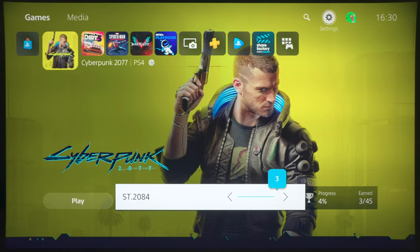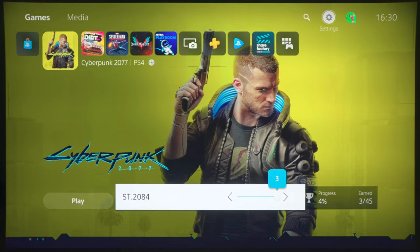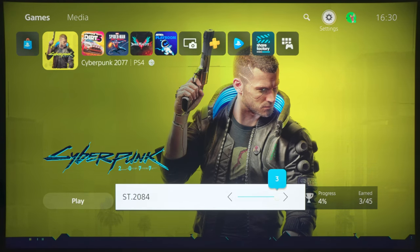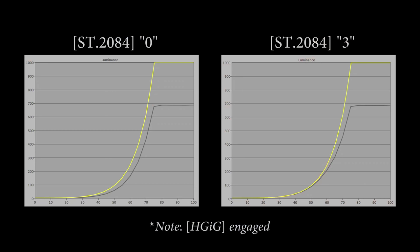Now, from my testing in game mode, if you leave it at the ST2084 default value of 0, what you will do is to under-track the PQ EOTF standard. So most things will look a bit darker. And I think, from my measurements, if you go to plus 3, then you will be tracking the PQ EOTF chart more accurately.